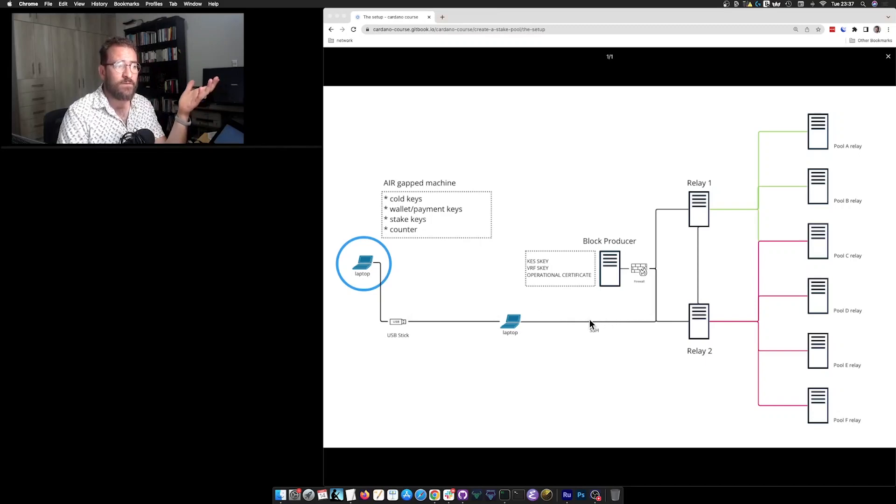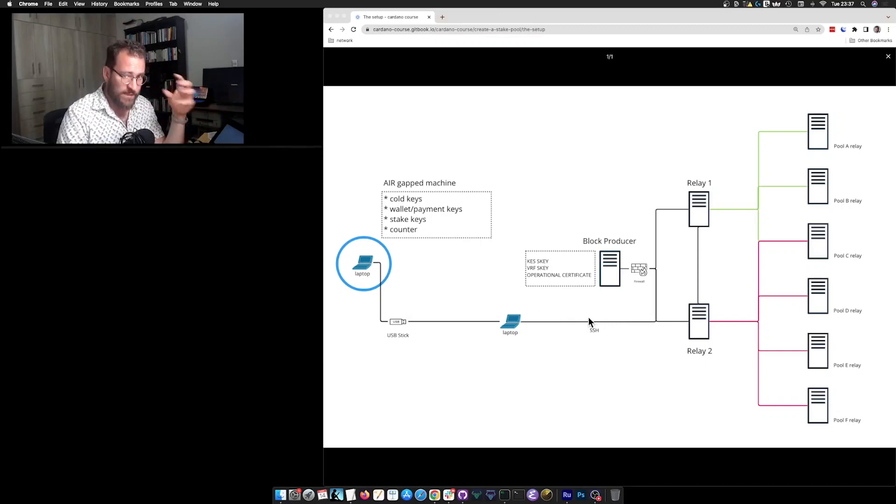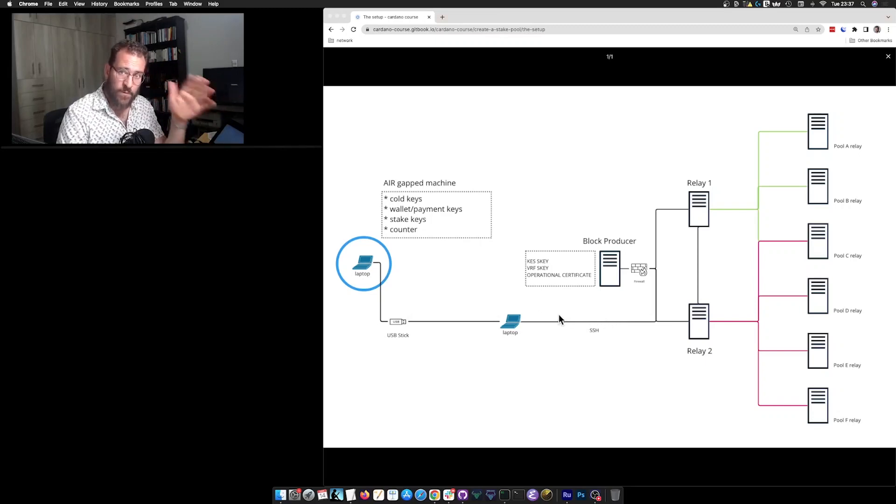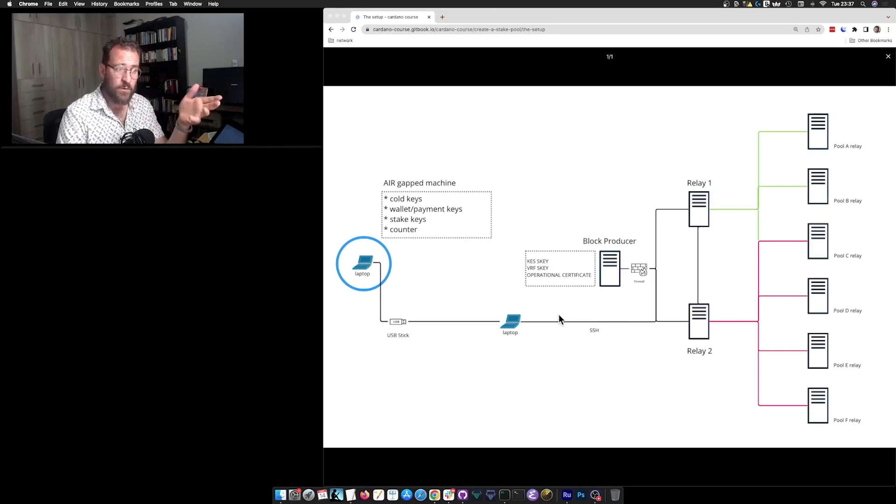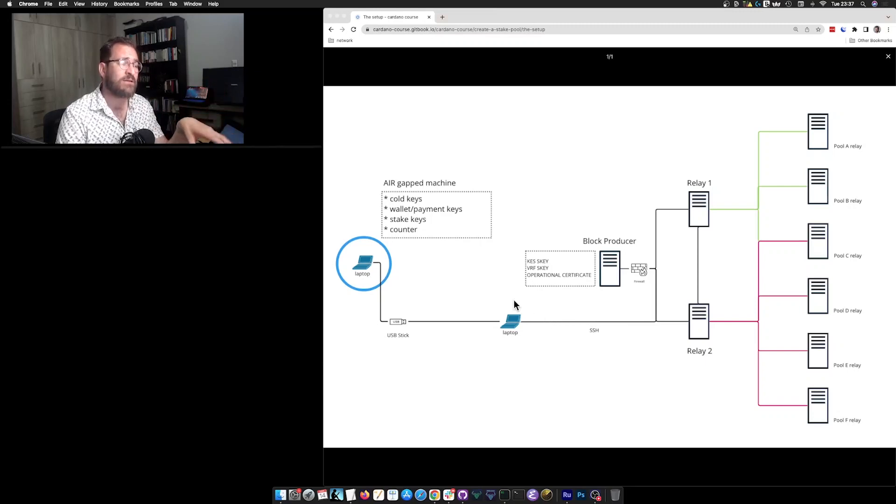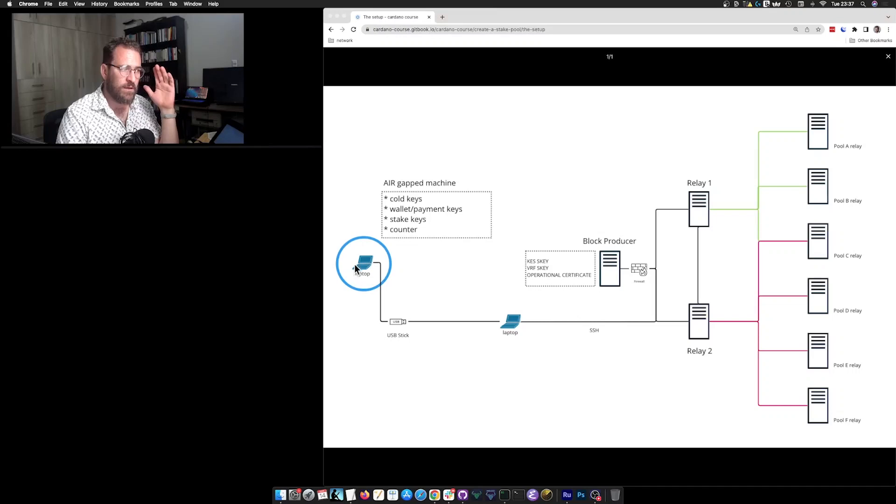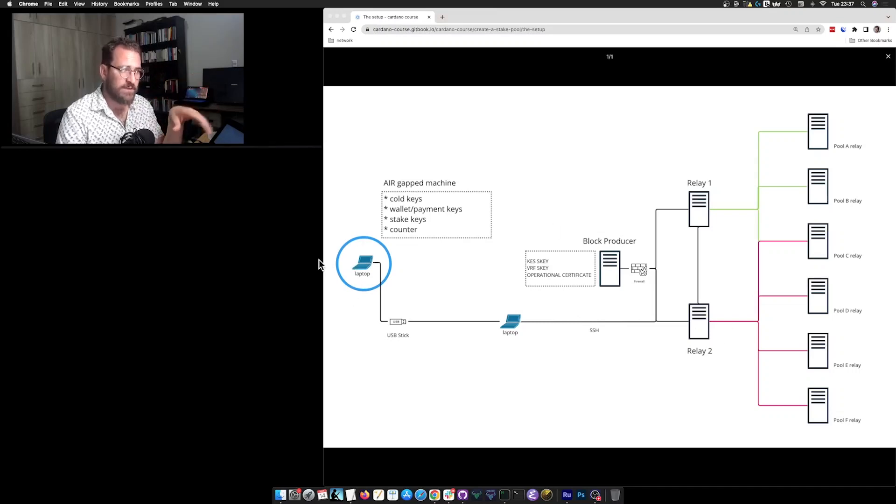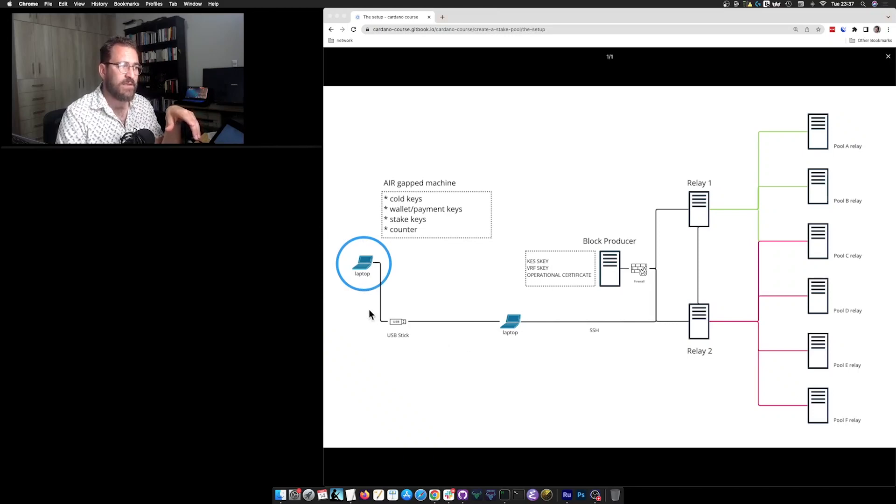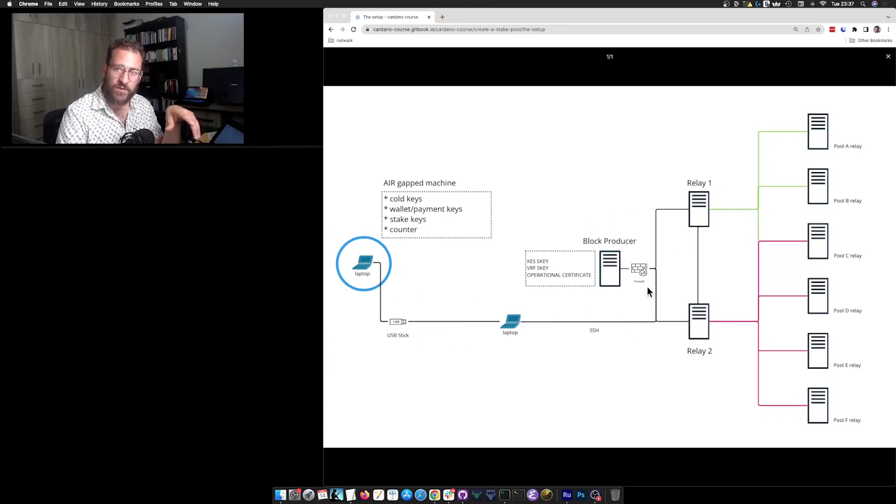And of course, it is critical if you are aiming for a mainnet stake pool. If you want to have a stake pool on mainnet, you really need to put this kind of security, this kind of airgap between your keys and the production.